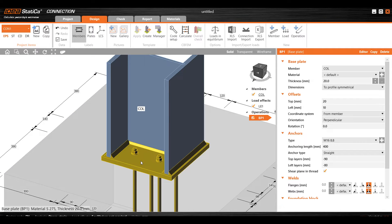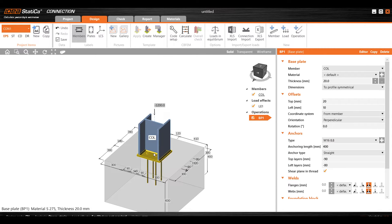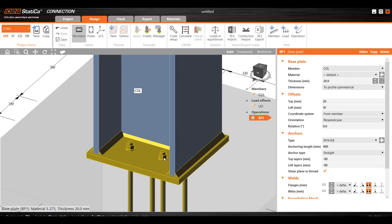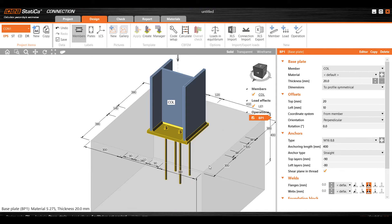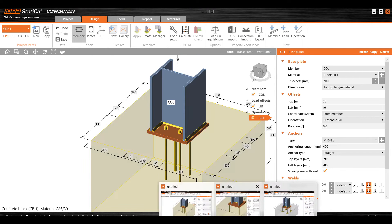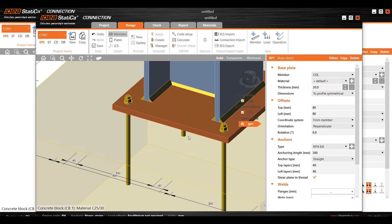If there is no bolt outside, that is the general definition of a pin support. However, if the distance between the bolts is large, it can carry a certain amount of moment as well. As the lever arm distance increases, the moment-carrying capacity always increases.